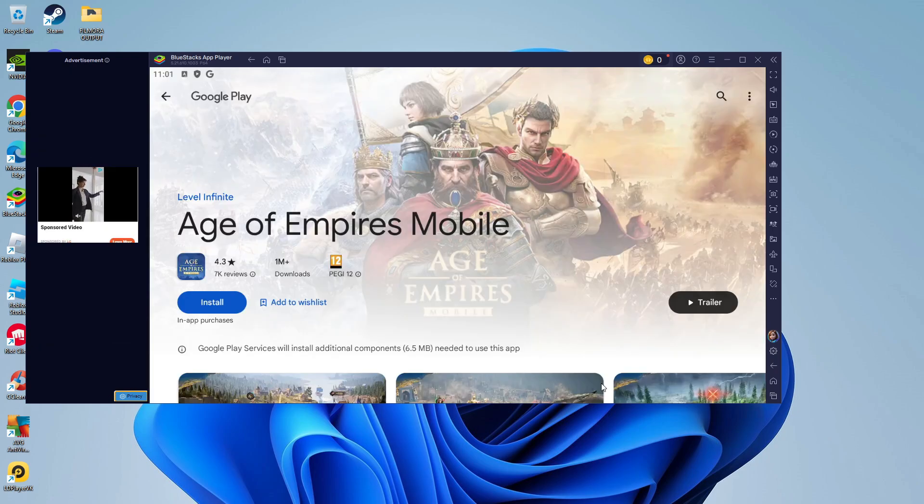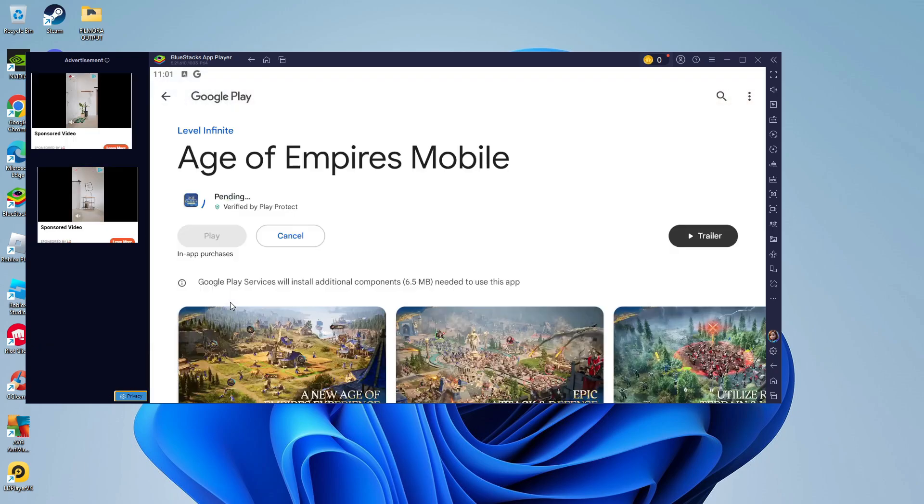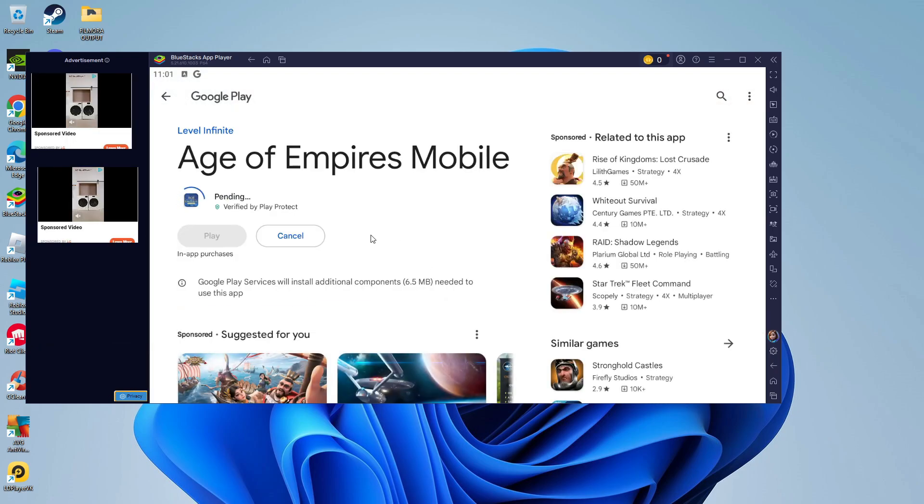After you've signed in you'll be taken to this screen and what you want to do is click the blue install button so it's just going to take a minute or two to install.